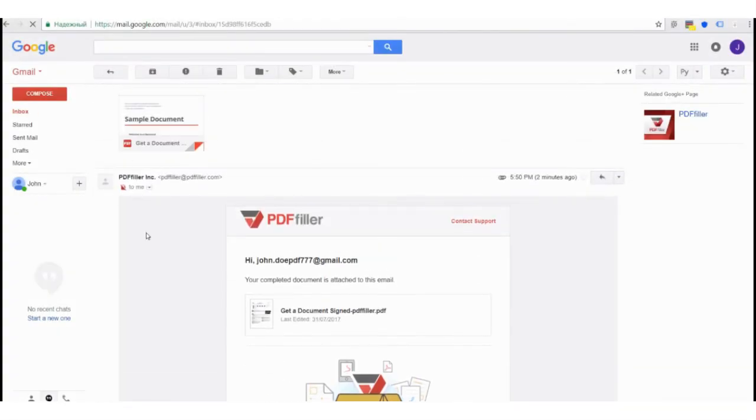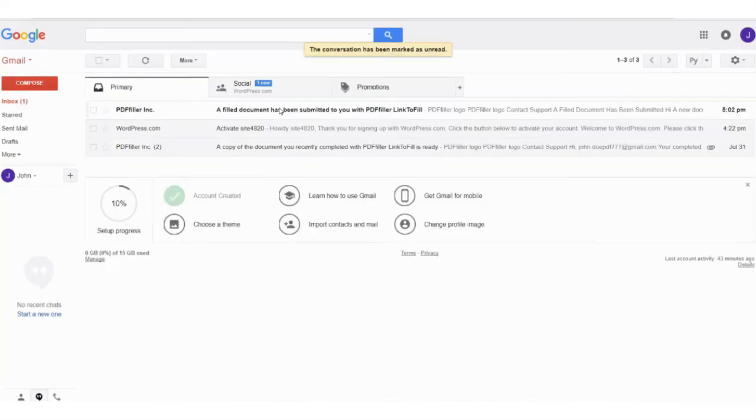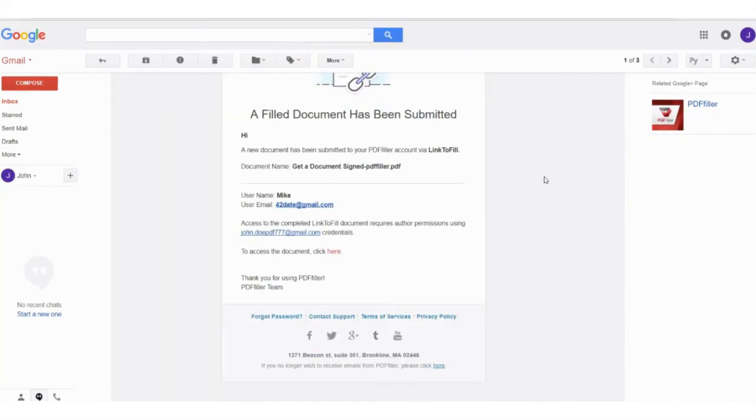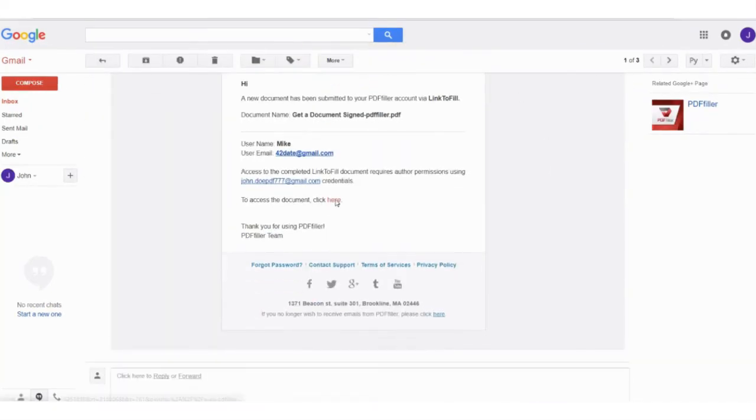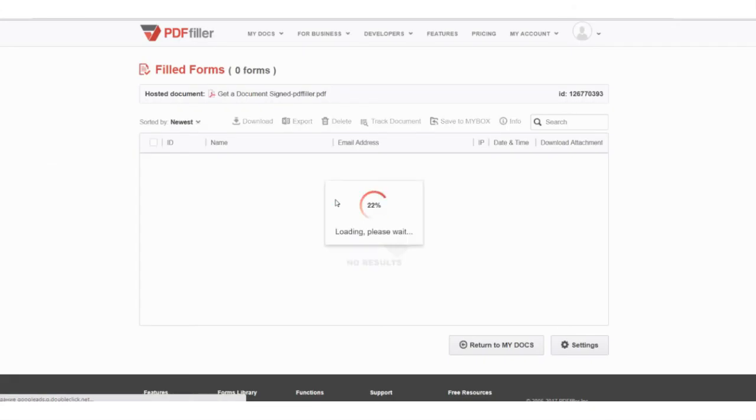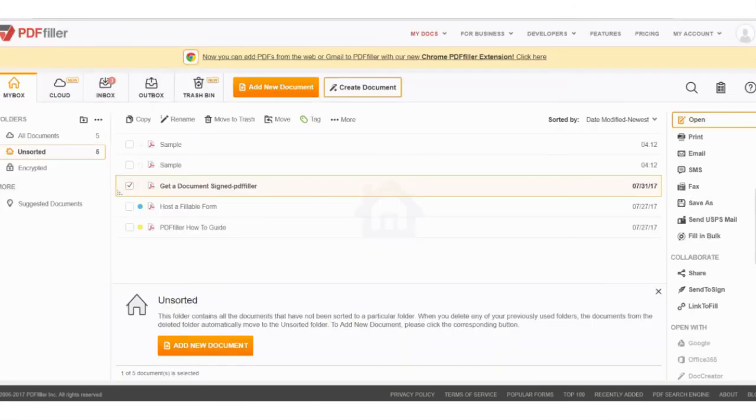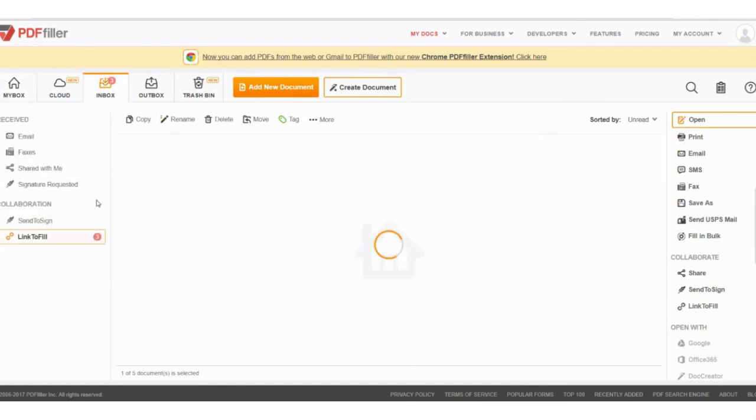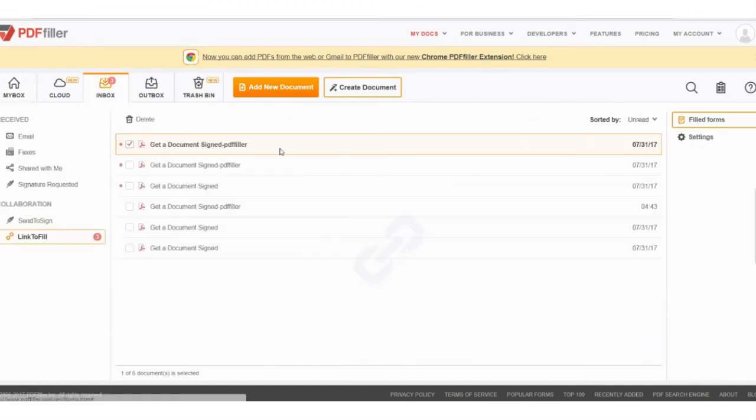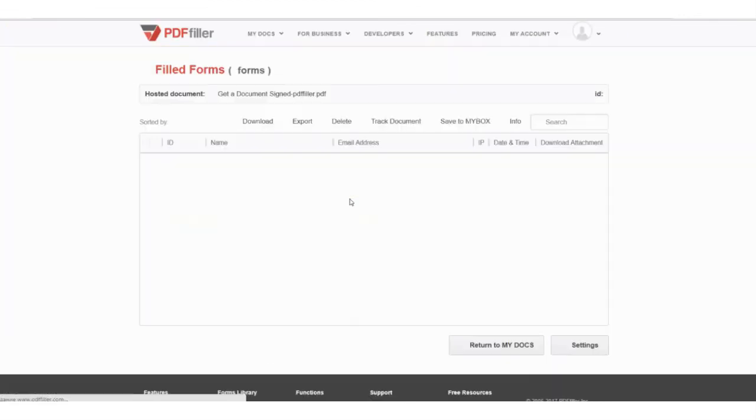Follow the link to access the document. Here you can track a document by ID, download it or export it in Excel format. To find filled-in documents in your PDF Filler account, go to My Docs, Inbox, Link to Fill and select Filled Forms.